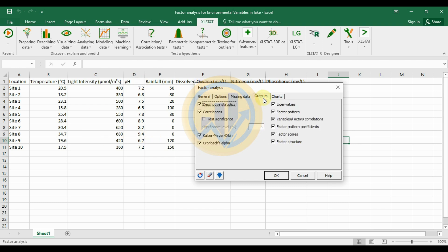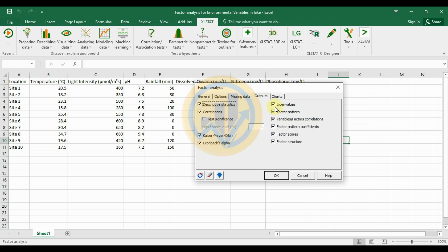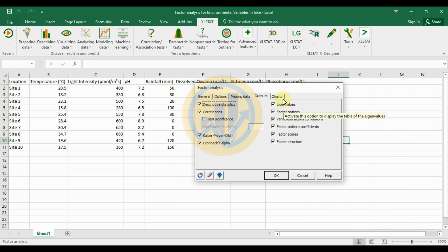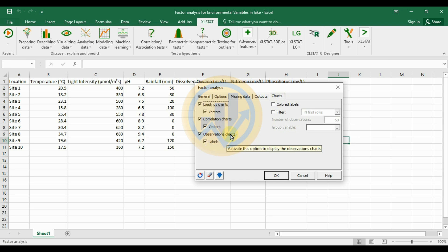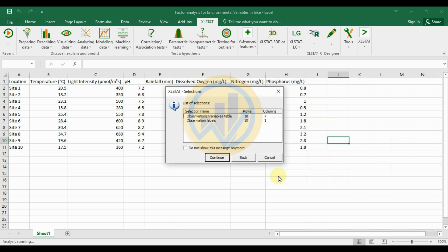For the missing data options, select 'No Missing Data'. For the output, select descriptive correlation, communalities, and eigenvalues. For the charts, select the loading chart, correlation chart, observation chart, and labels. Then click OK.